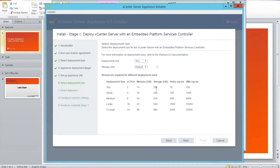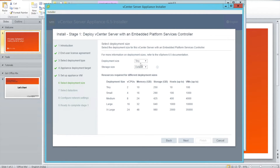Tiny means it just requires two CPUs and 10 GB of memory with 250 GB of storage, which can handle up to 10 ESX hosts and 100 virtual machines. Whereas the extra large can be as big as 24 CPUs, 48 GB of RAM, and 980 GB of storage, which can host 2,000 ESX hosts and 35,000 virtual machines — which is a huge size. In my case I'm just using the tiny one.